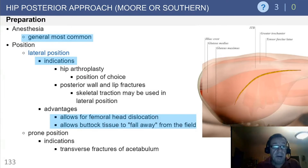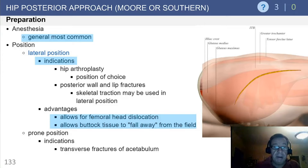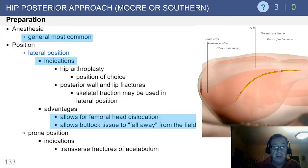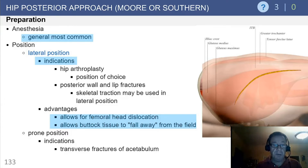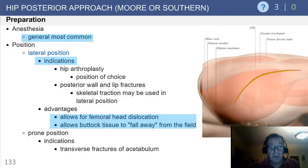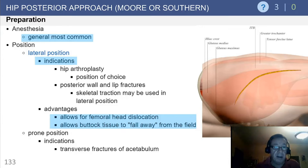Patients are typically positioned in the lateral decubitus position. This approach is very useful for total hip arthroplasty, posterior wall, and posterior lip fractures. The advantage allows for femoral head dislocation and allows the buttock soft tissue to fall away from the field. Indications also include transverse fractures of the acetabulum.